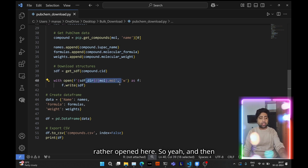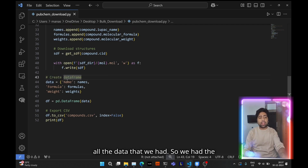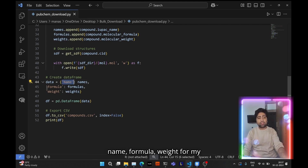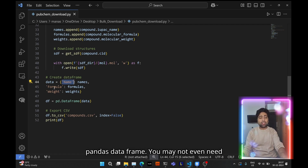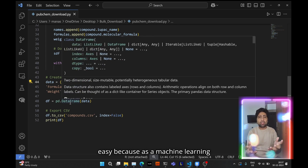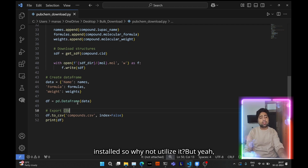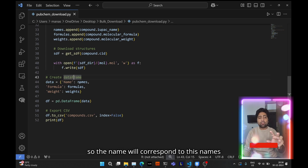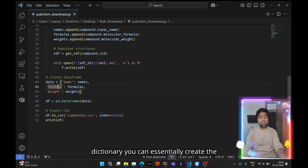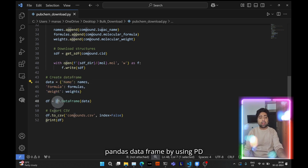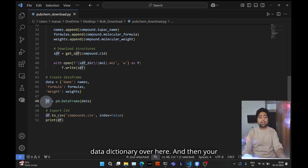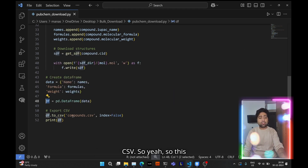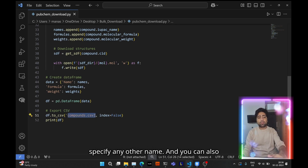Finally, you create a pandas DataFrame with the collected data — names, formulas, and weights as lists — specifying column headers 'name', 'formula', 'weight'. This creates a dictionary where 'name' corresponds to the names list, 'formula' to the formulas list, and so on. Using pd.DataFrame() with this dictionary creates the DataFrame in the df variable, which you can export as a CSV file.